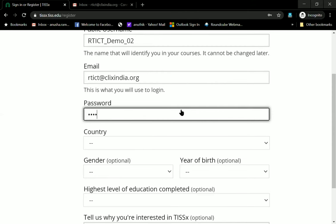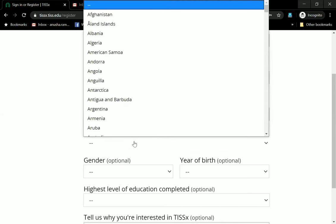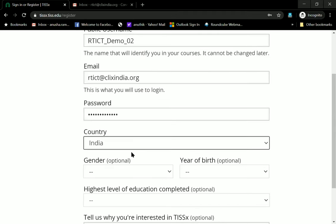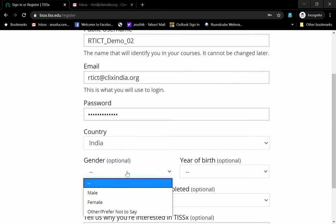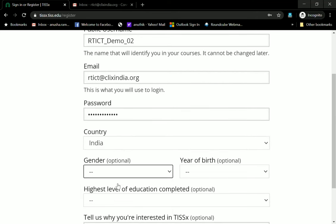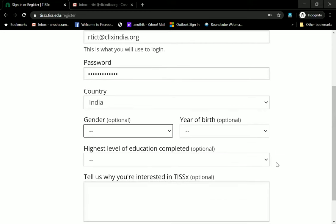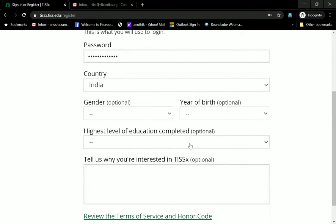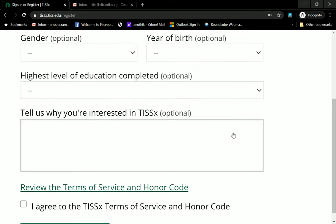I'm pressing in that ID now. Your country and all of these additional fields are optional to type in. You don't have to write your year of birth etc., but it would be preferable if you did because this is an institutional ID. I'm not filling in all of these.